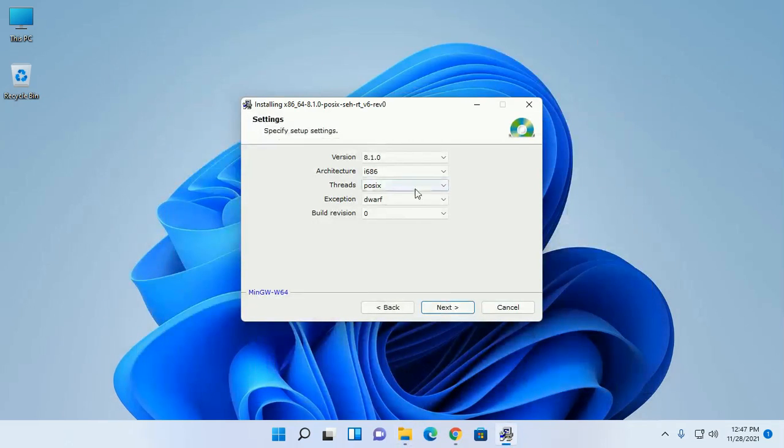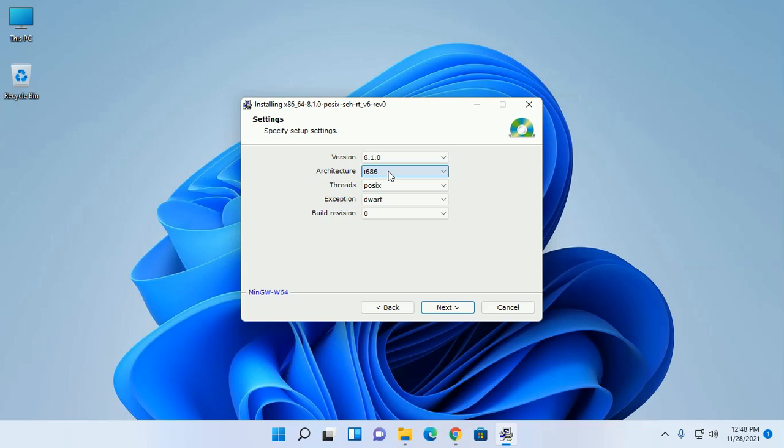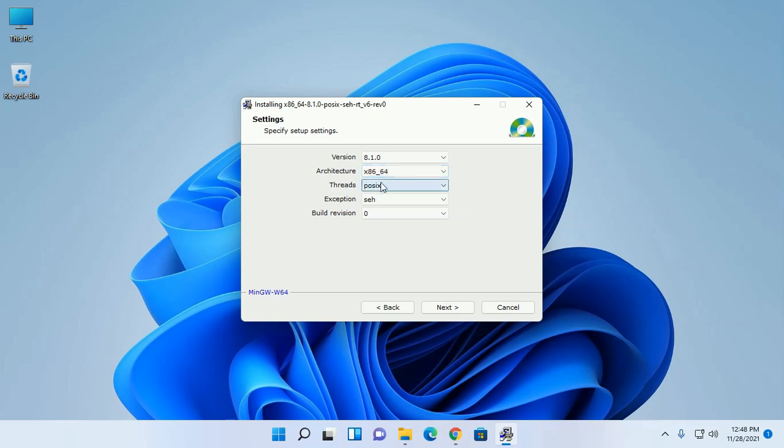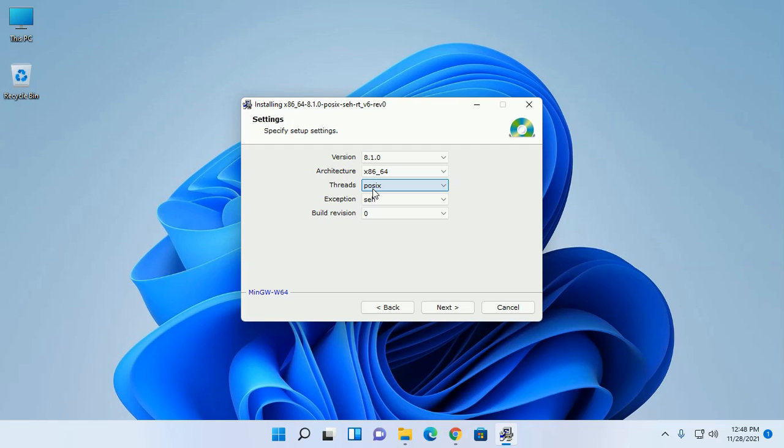Here architecture i686 supports Windows 32-bit operating system and thread Win32 has no C++ 11 multi-threading features. And this architecture supports Windows 64-bit operating system and POSIX support and enables C++ 11 or C11 multi-threading features.